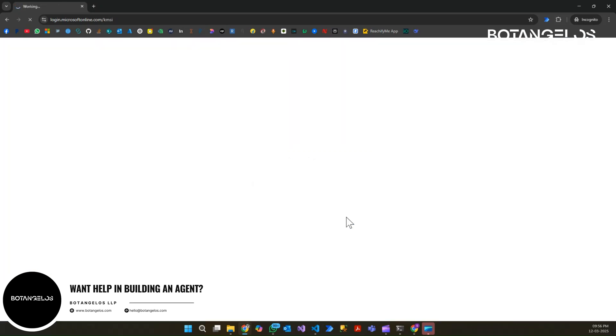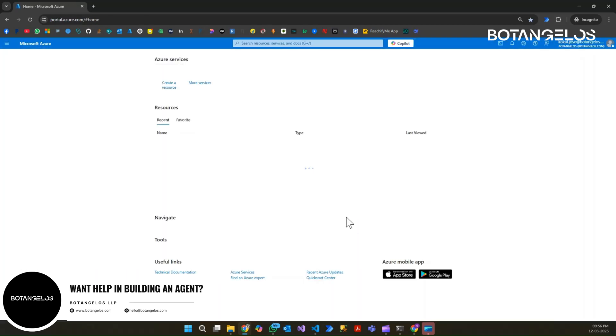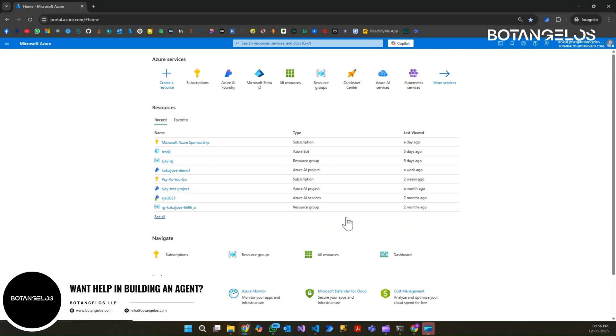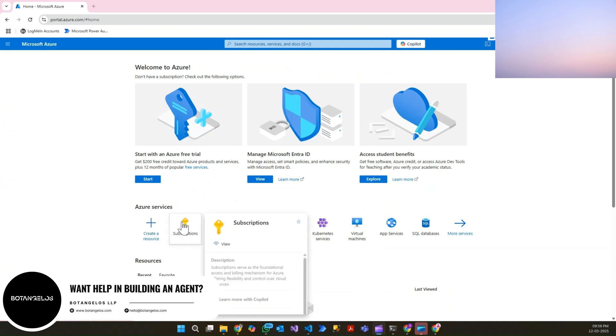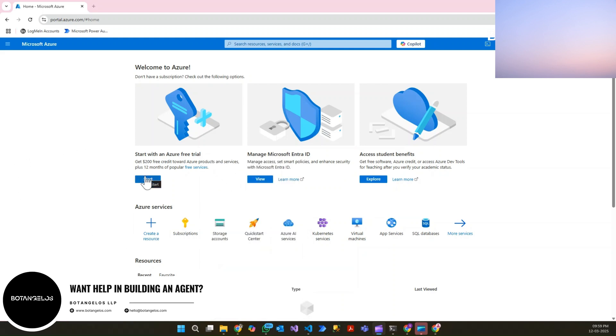I have logged into the portal. In your case, you might see a different user interface because you might not have a subscription. If you don't have a subscription active, you will see a similar screen. Now you can see subscriptions listed here.